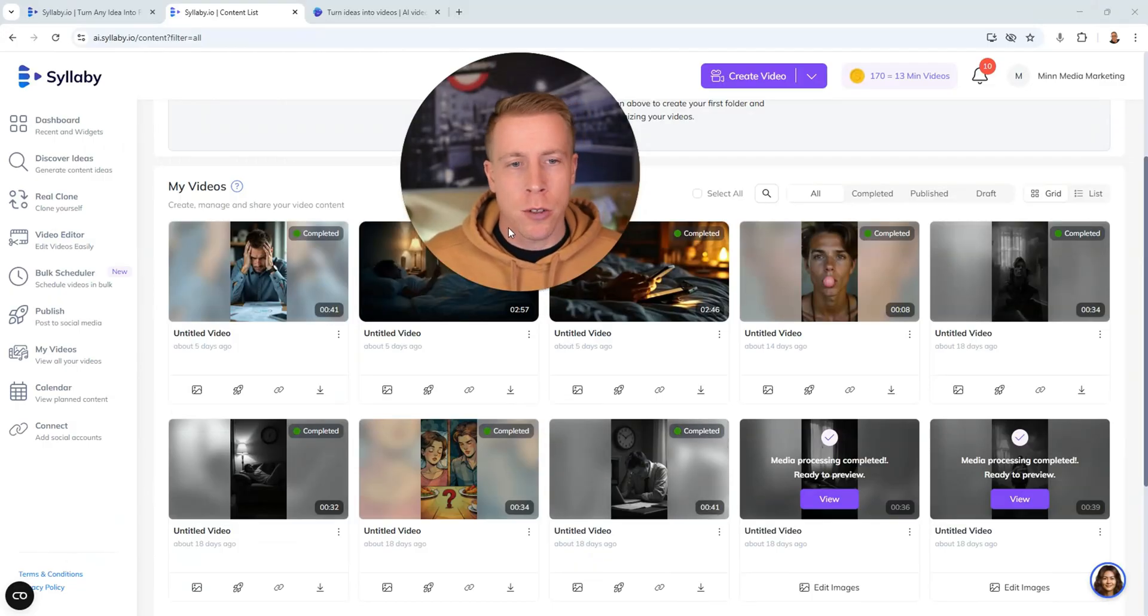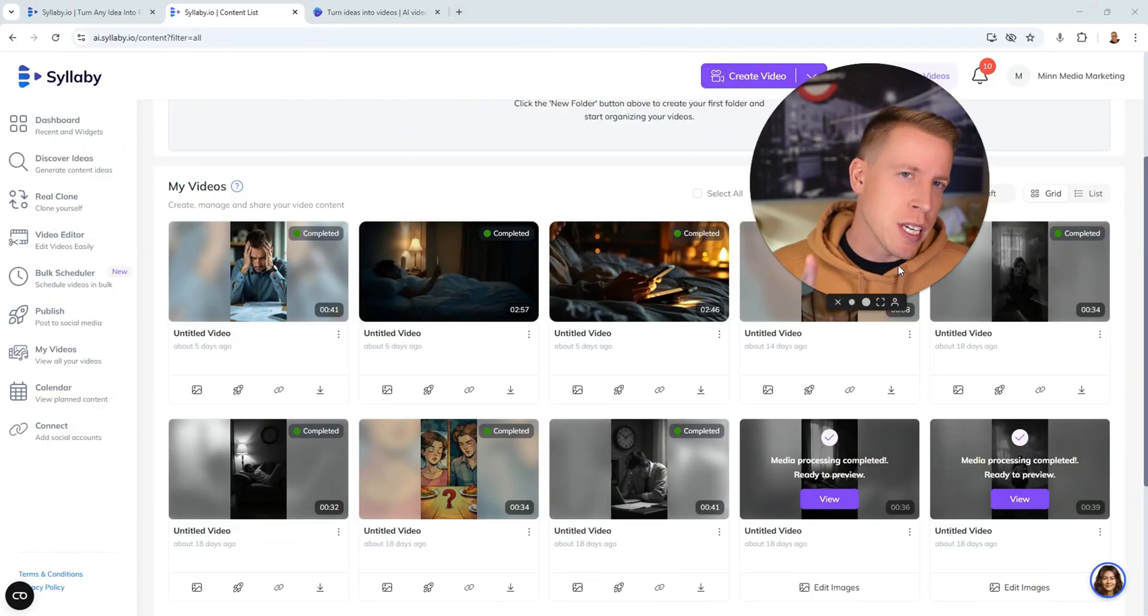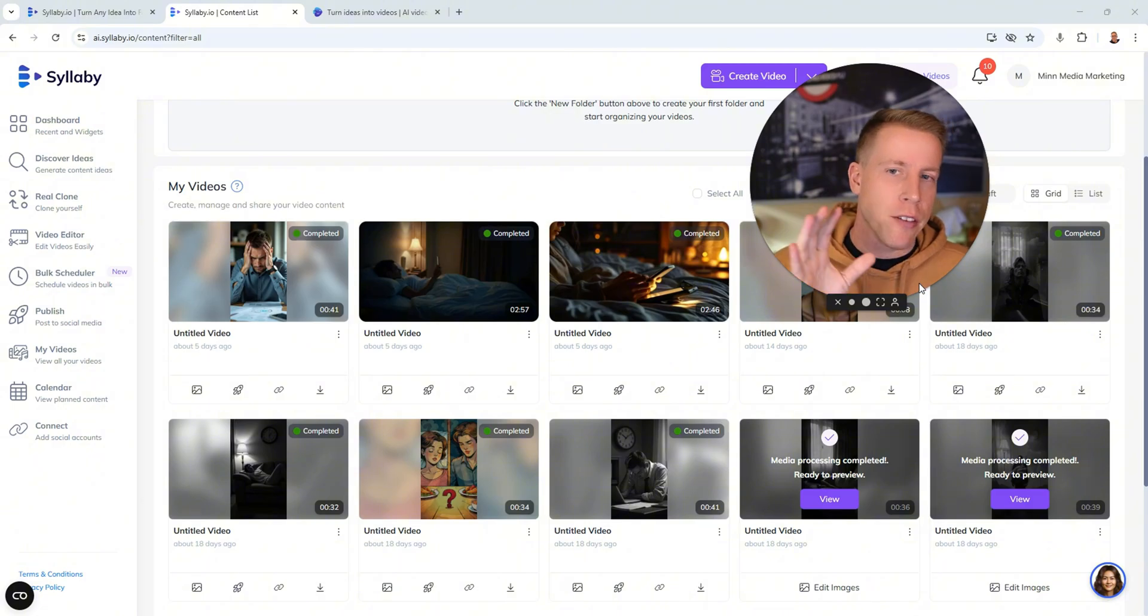Today I would like to do a comparison of Syllaby AI versus InVideo AI and I'm going to jump into both these tools and break down the differences that I have found. I run a small media company and I average millions of views every single month and being on top of this video AI generation stuff is key to my job.